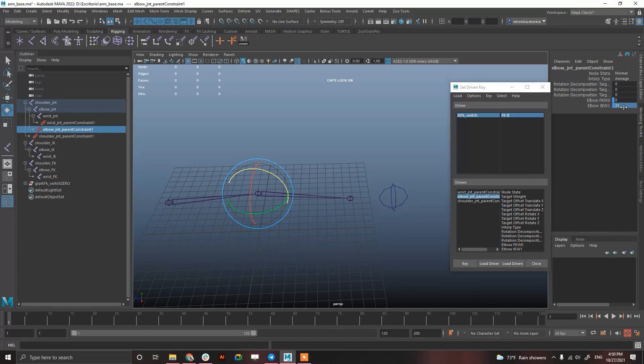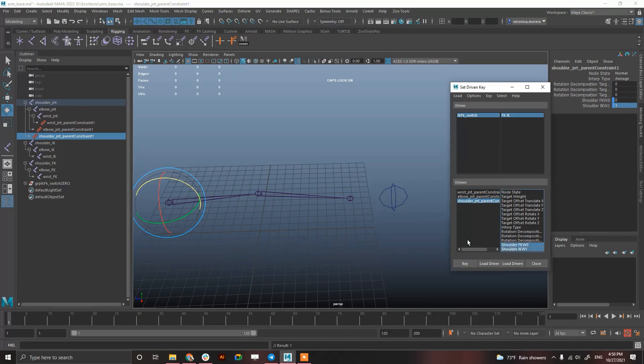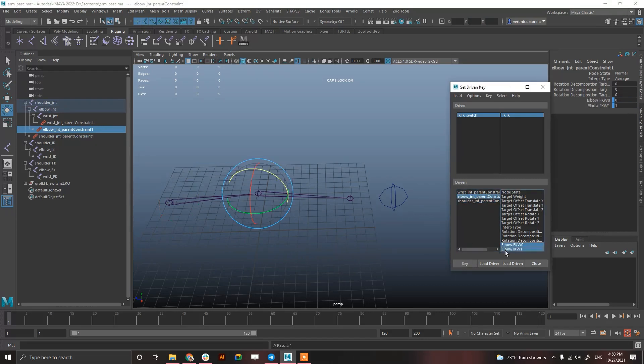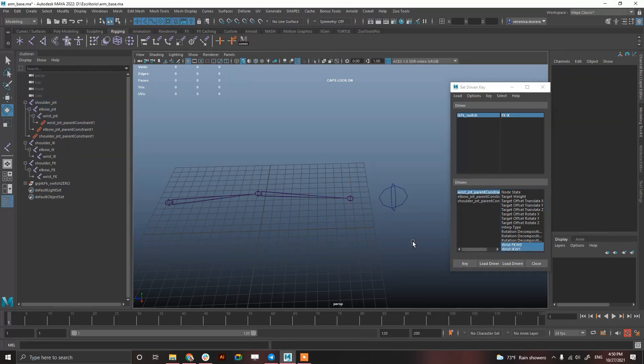And select both with this, IK as a driver and this and then key and key and key and key. Then switch to IK and invert the numbers. Not 21, just 1. Awesome, that's it.